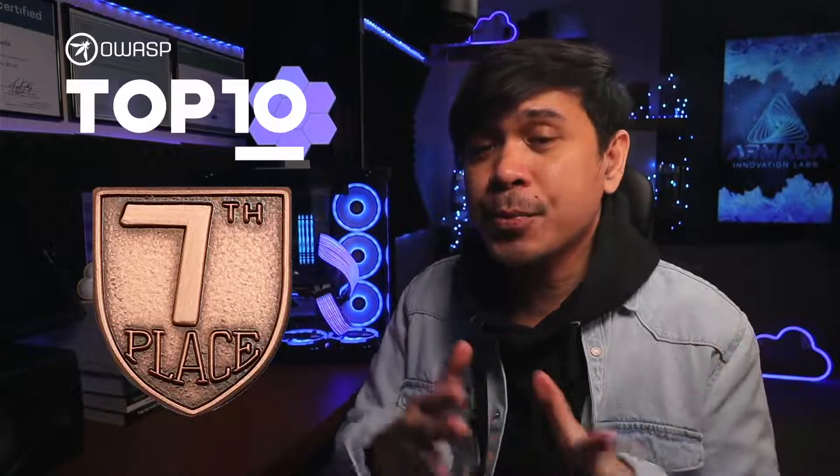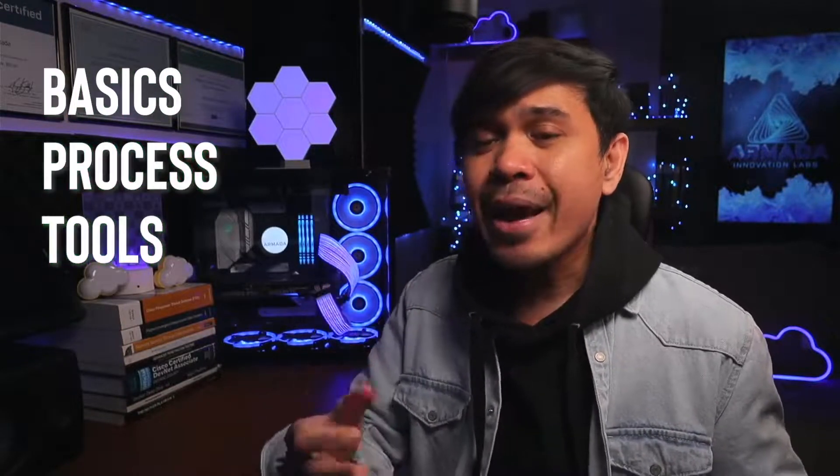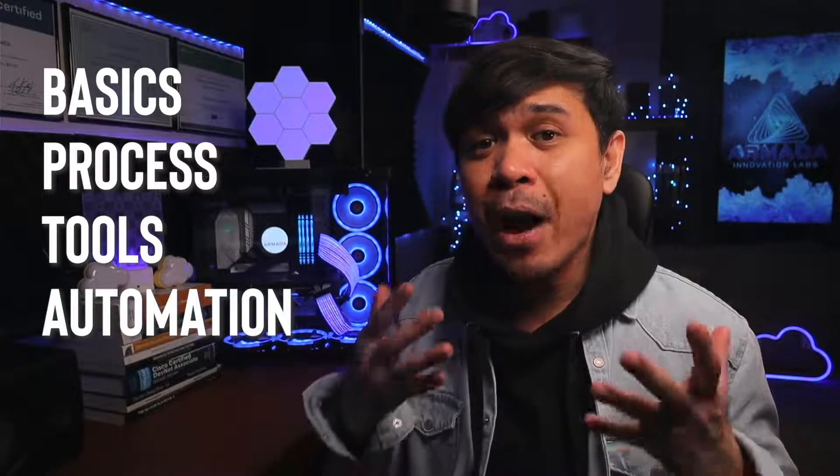We're going to introduce one of the most popular web attacks. It was on the second place but went down to the seventh spot of OWASP top 10 vulnerabilities, but still very dangerous. This is Authentication Failure's brute force attack, and in this video, we're going to talk about the basics, the process, tools, and how to automate using Python scripts.